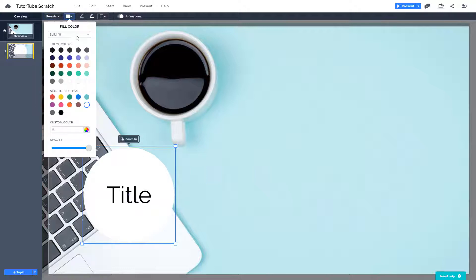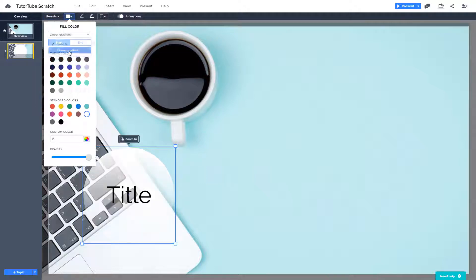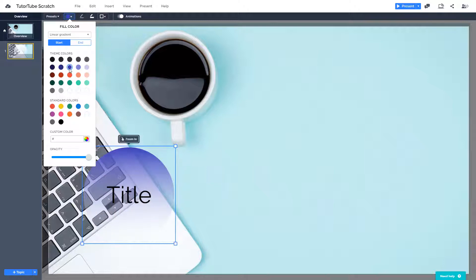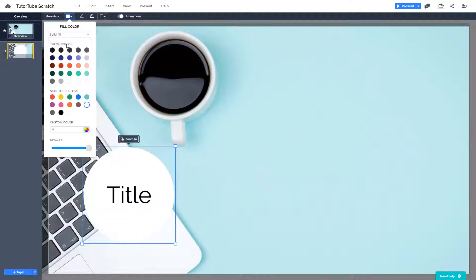Here you can choose the fill color. You can have a solid fill or a linear gradient fill. So you have different styles over here. You can set the start, you can set the end. Let me start with solid first.